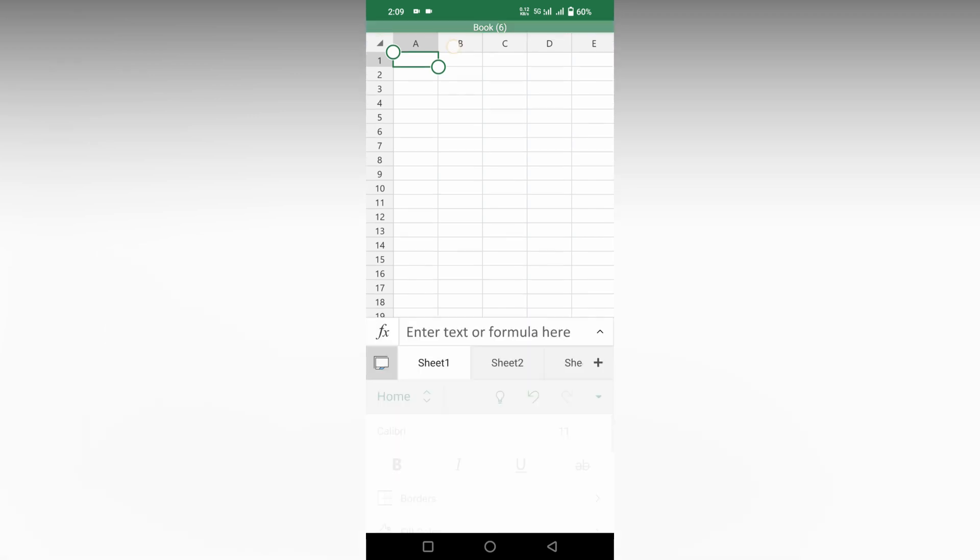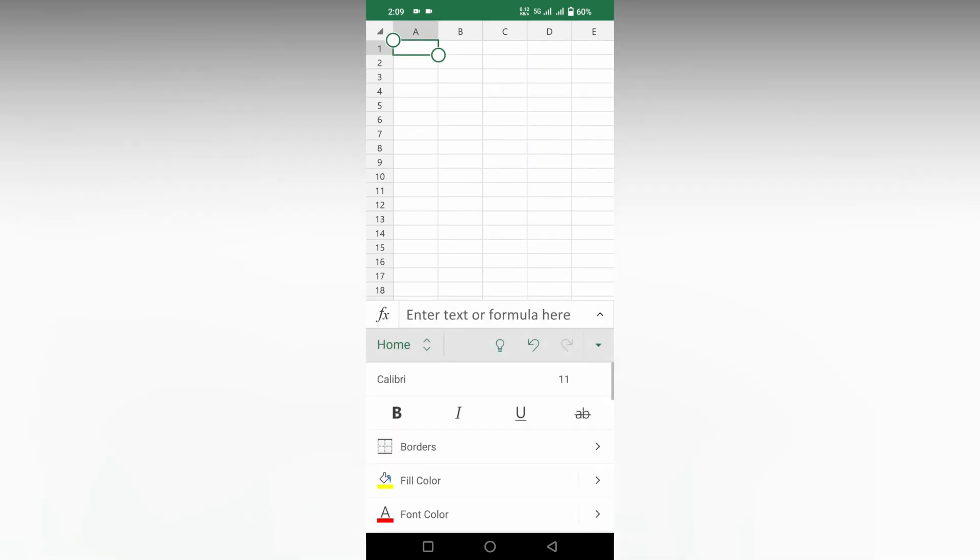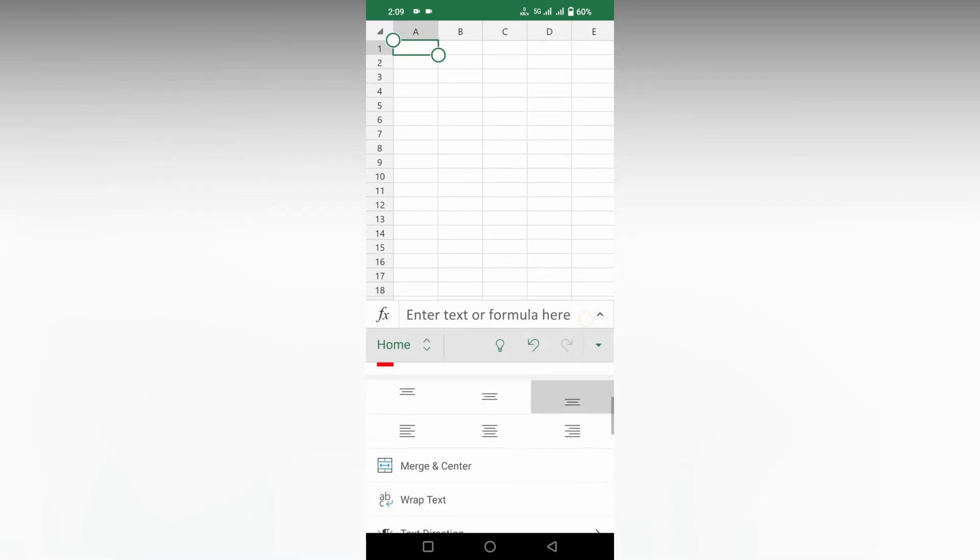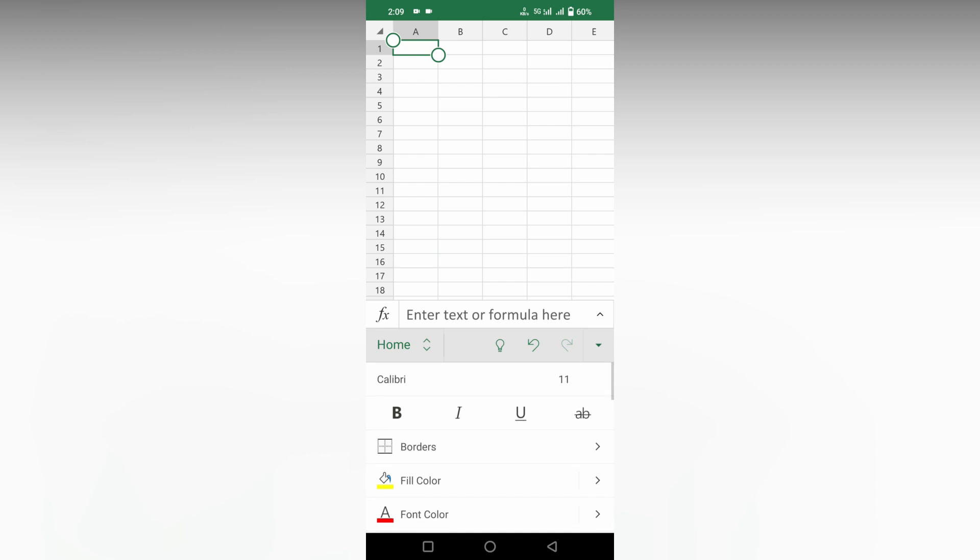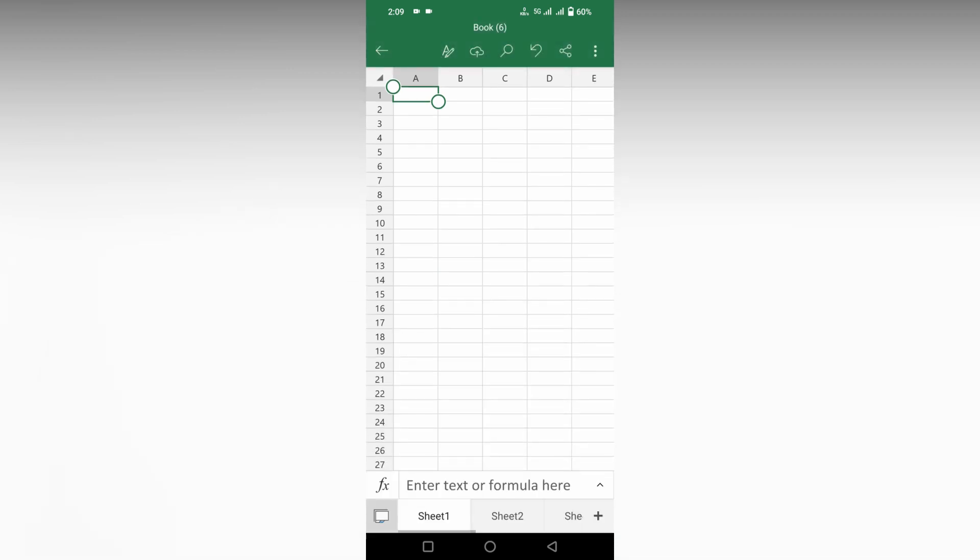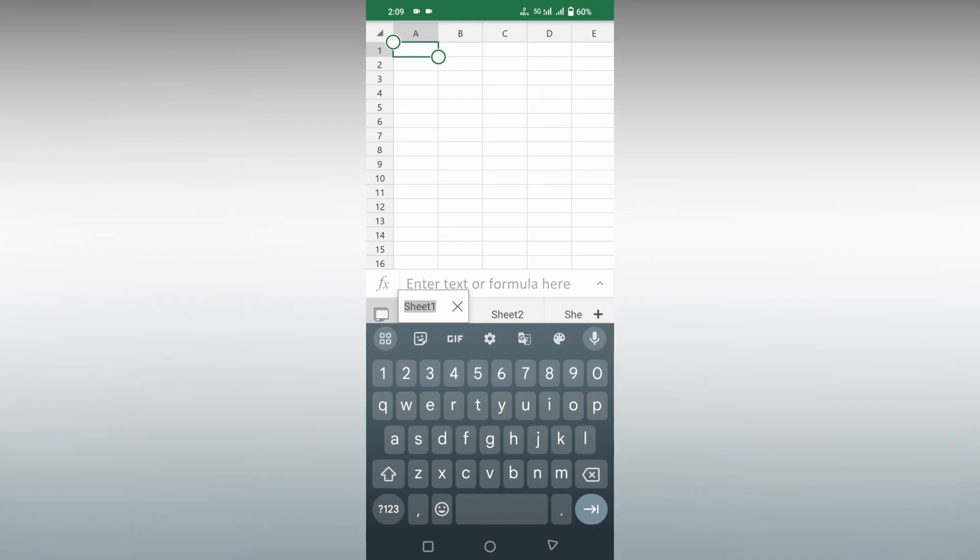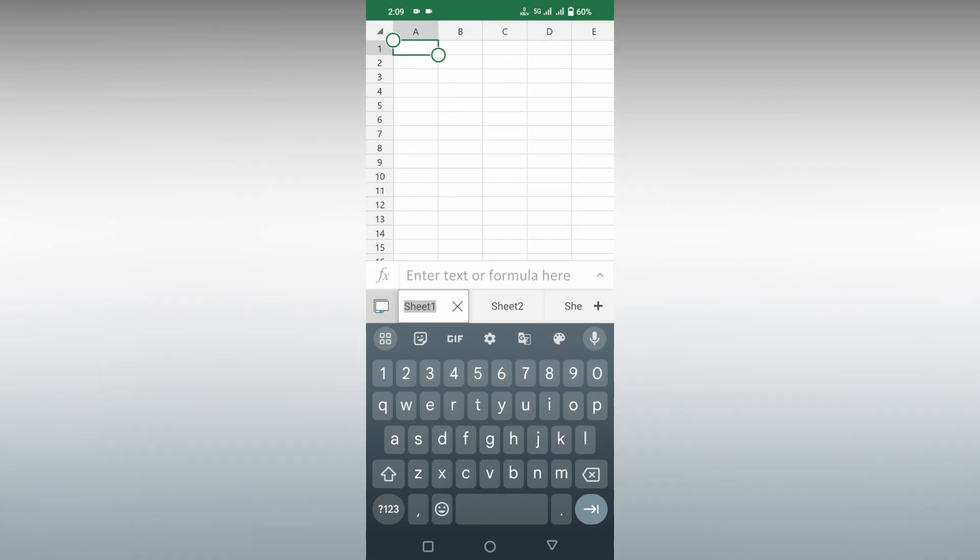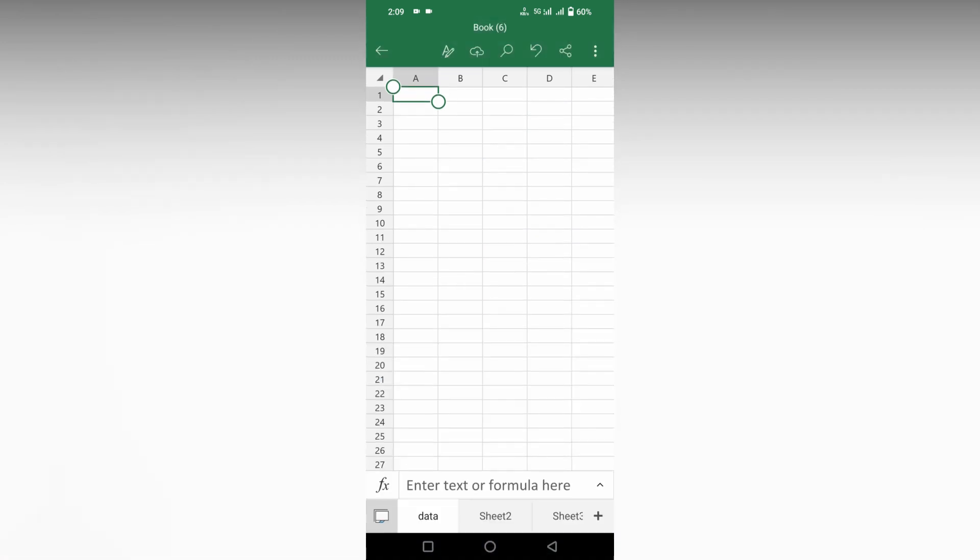You can click on the A symbol on the top to have a text formatting option. If you want to close this, just click on the arrow and click on the sheet. Here you can see an option called Rename. I'm going to type "data" and tap on the next sheet.